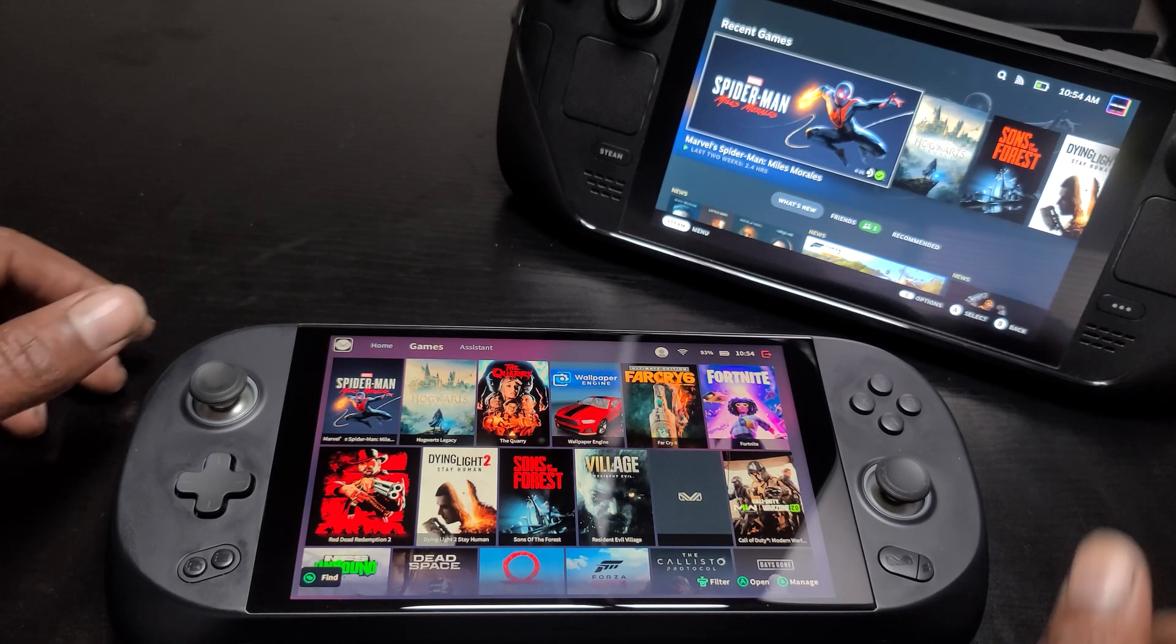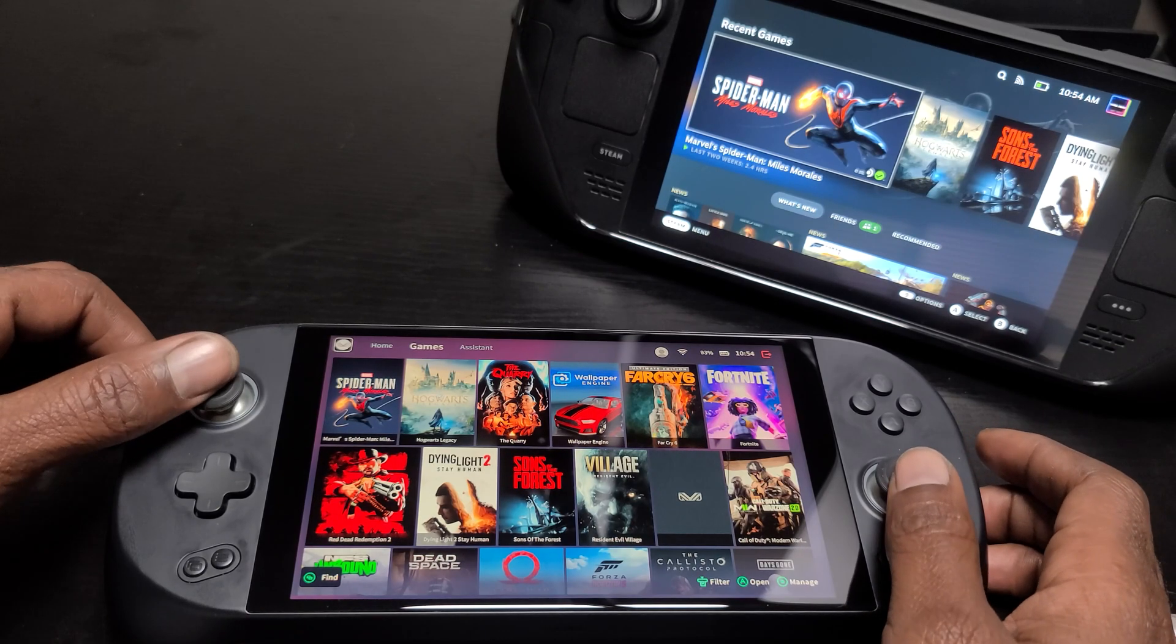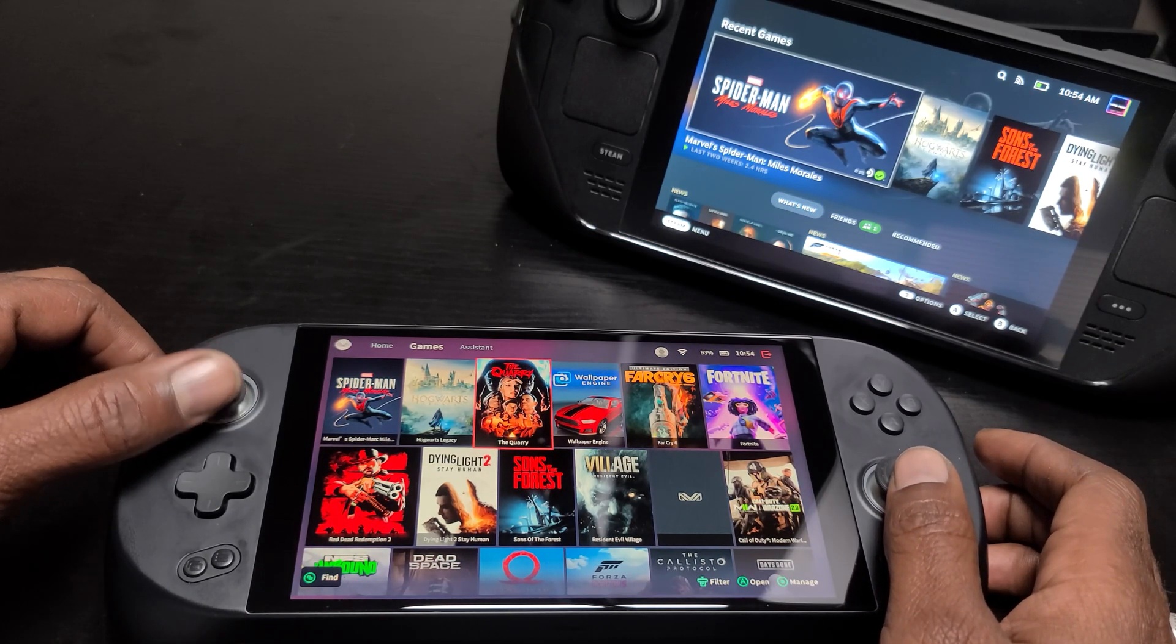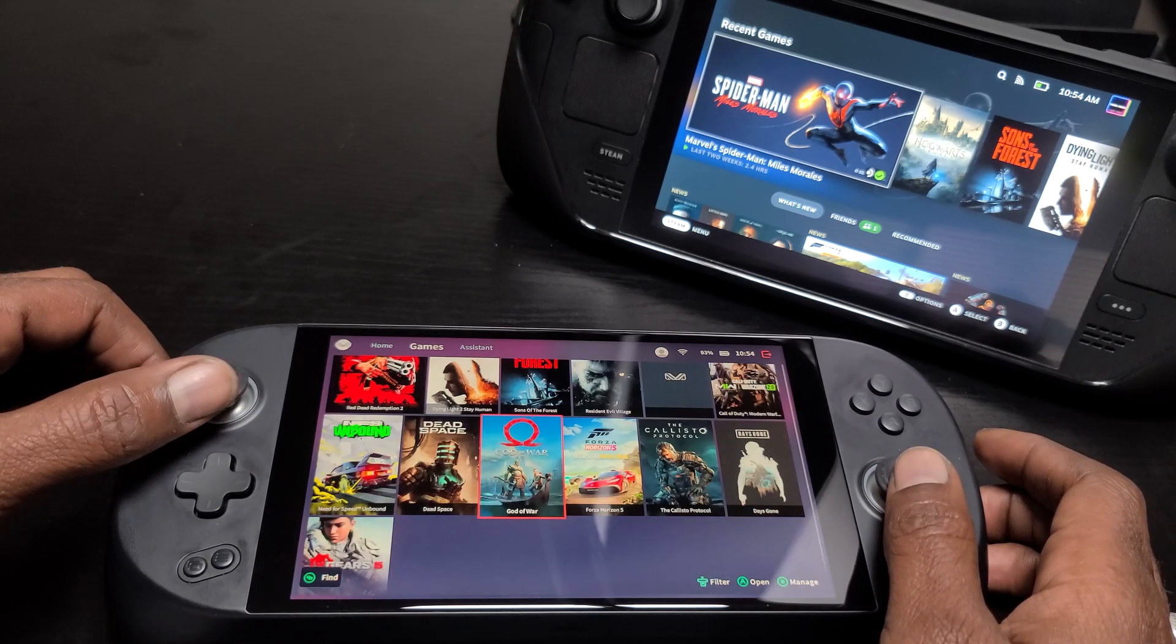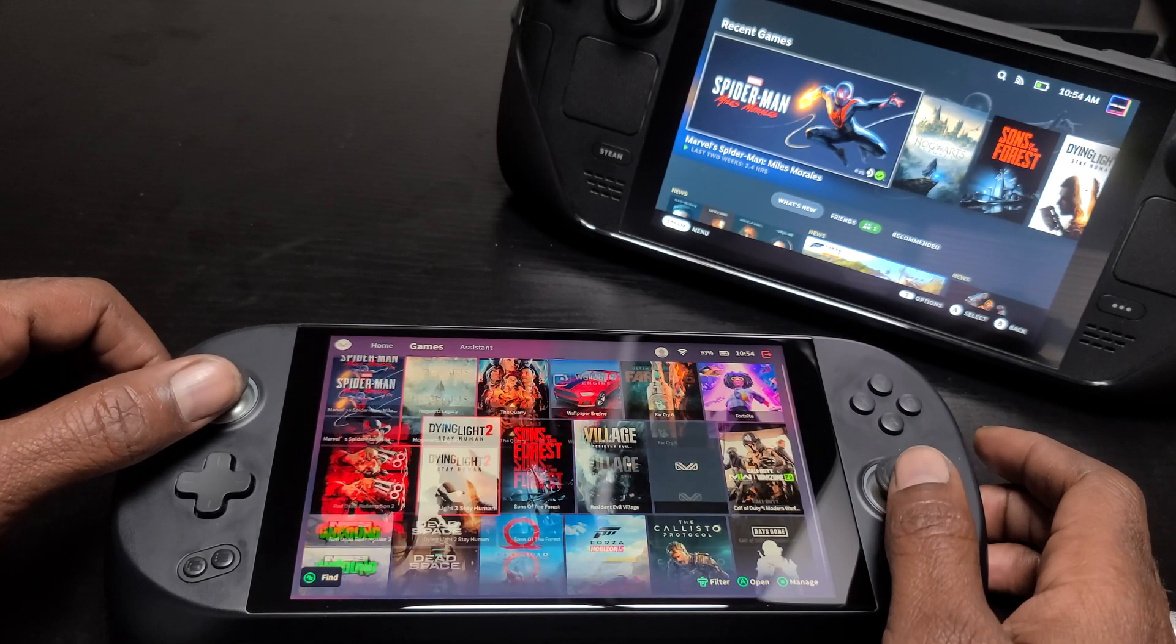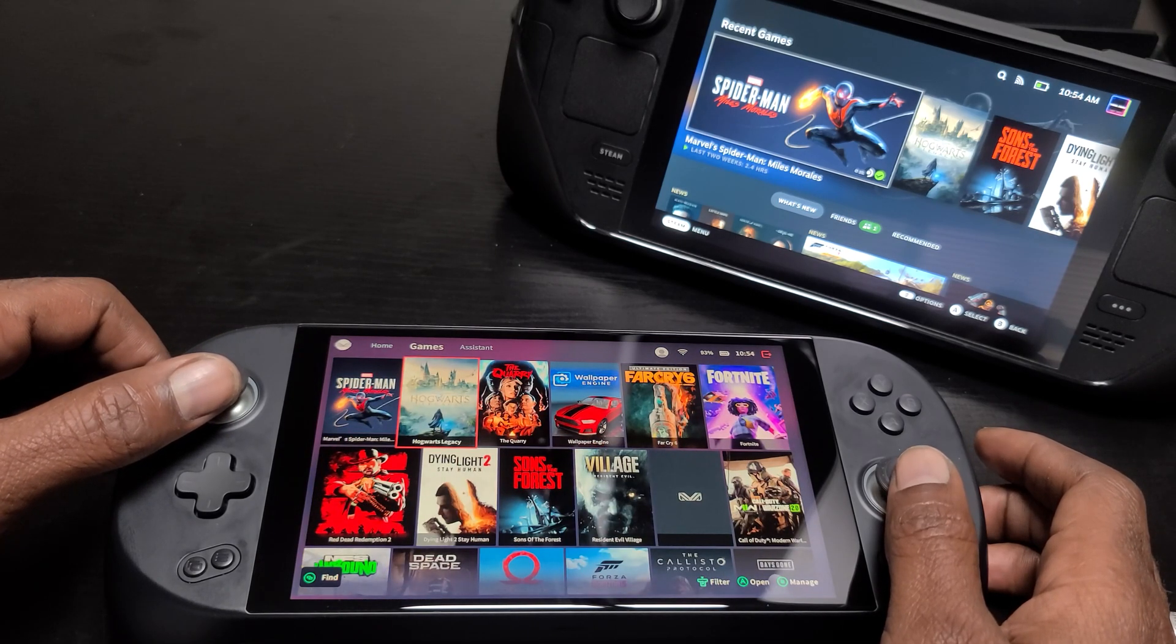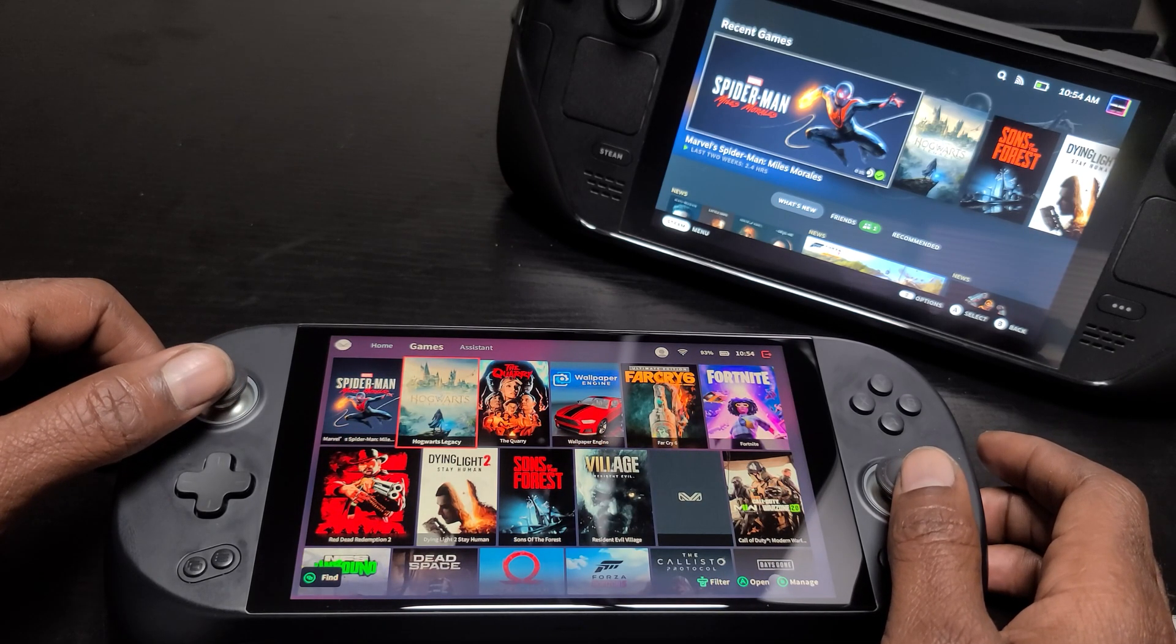But what if I told you that you could actually enjoy this device without all of those headaches, that you could have all of the features and perks that are built into Steam OS right at your fingertips on the Ioneo.